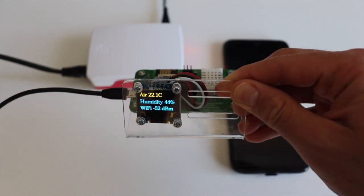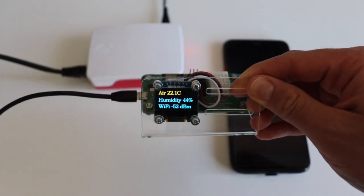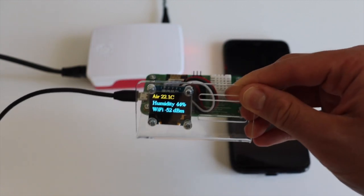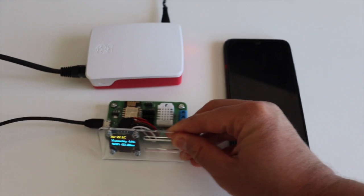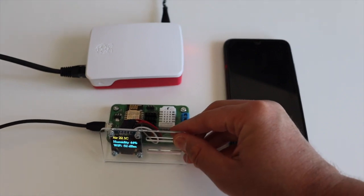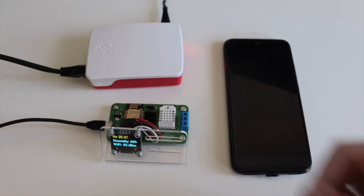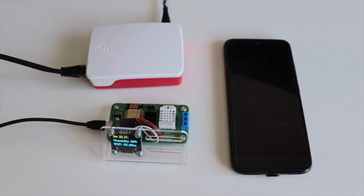If you don't have Anavi thermometer, you can do the same with another development board with ESP8266 and DHT22 sensor.